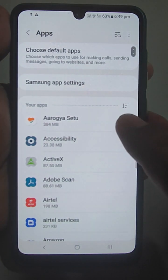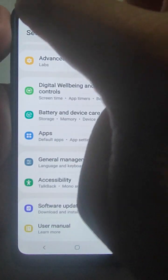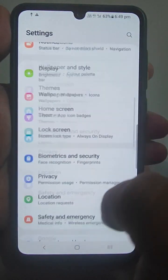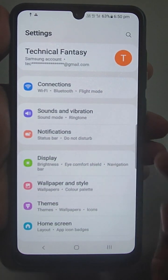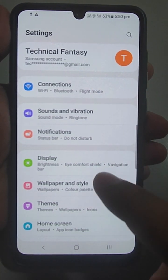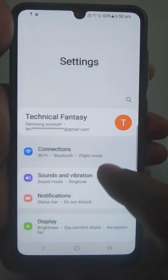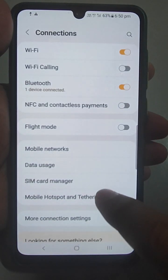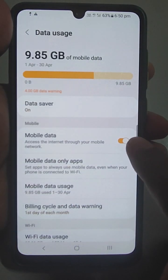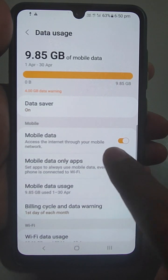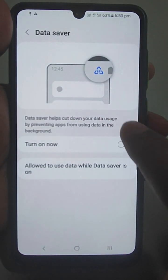Go back. The first step is done. For the second thing, go to Connections and find the Data Usage option. If Data Saver mode is on, turn it off.